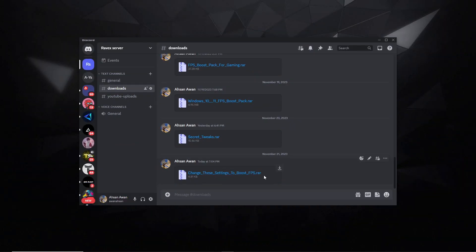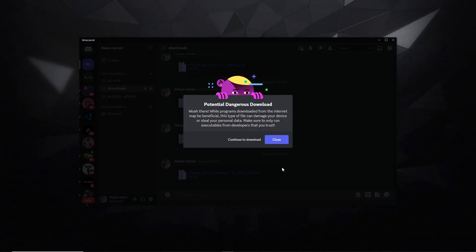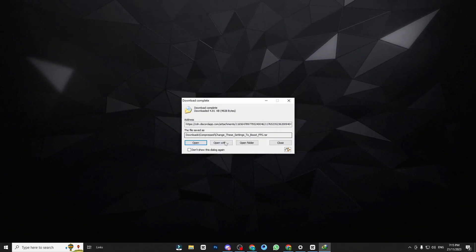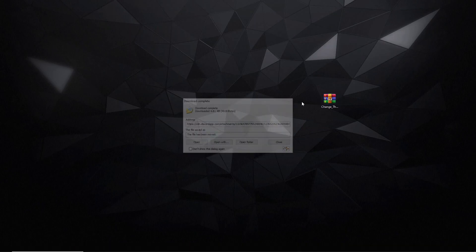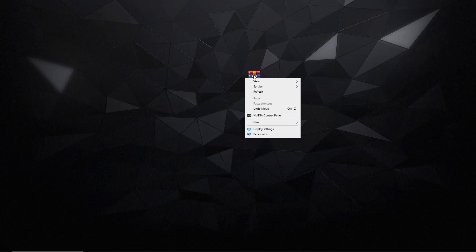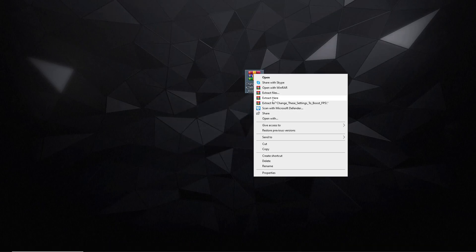Access my discord server and download the FPS boost pack from the provided link in the description to potentially improve gaming performance and FPS.